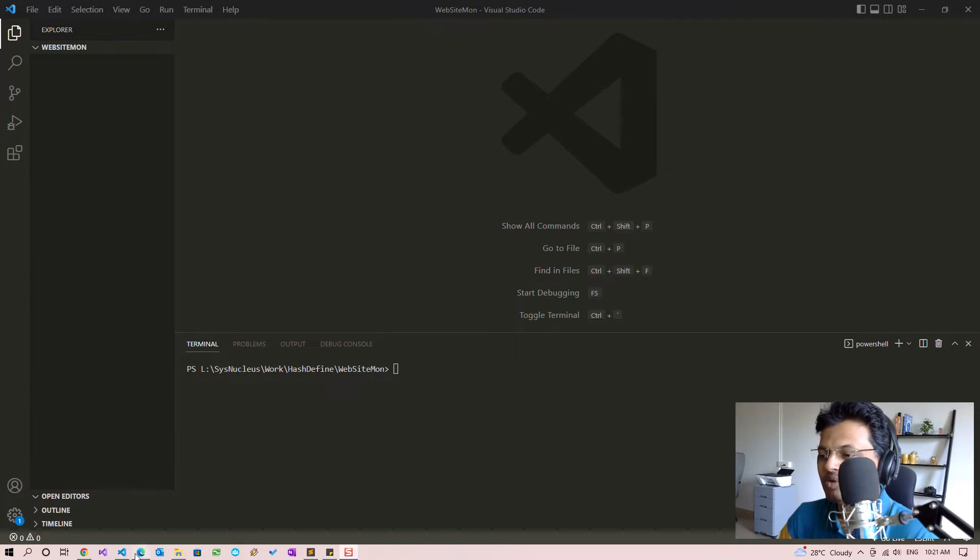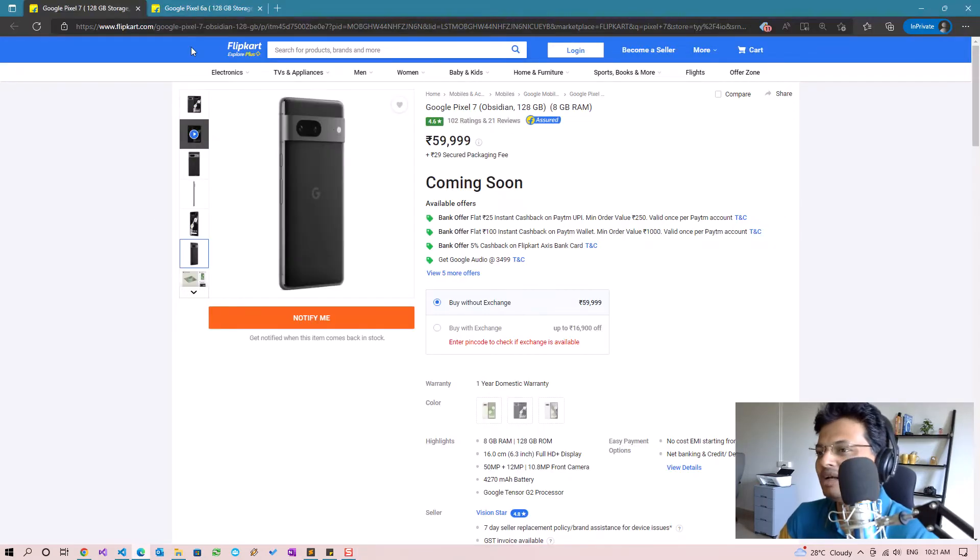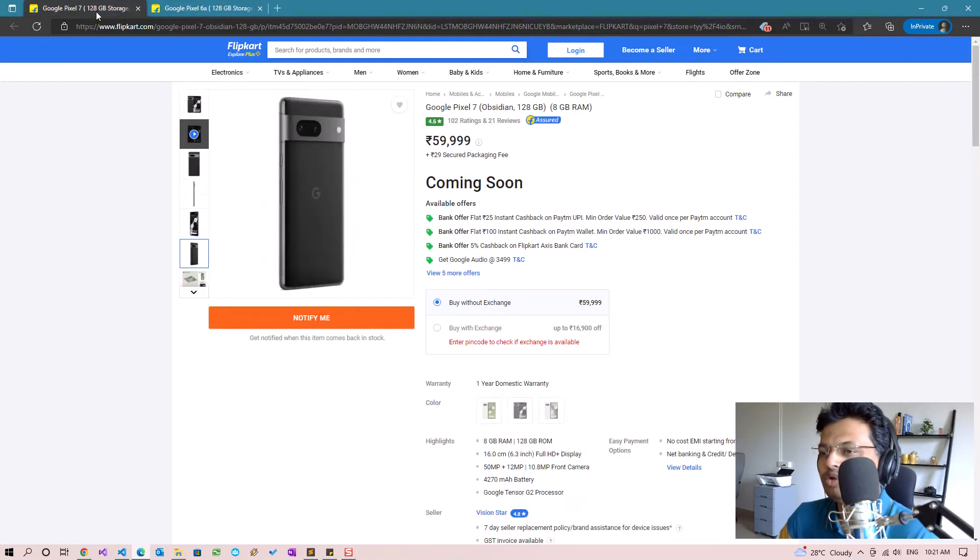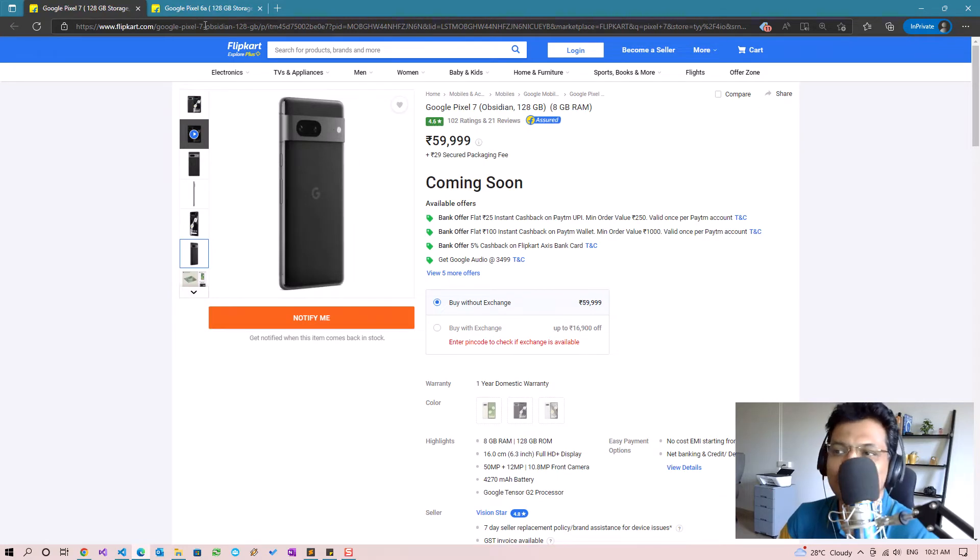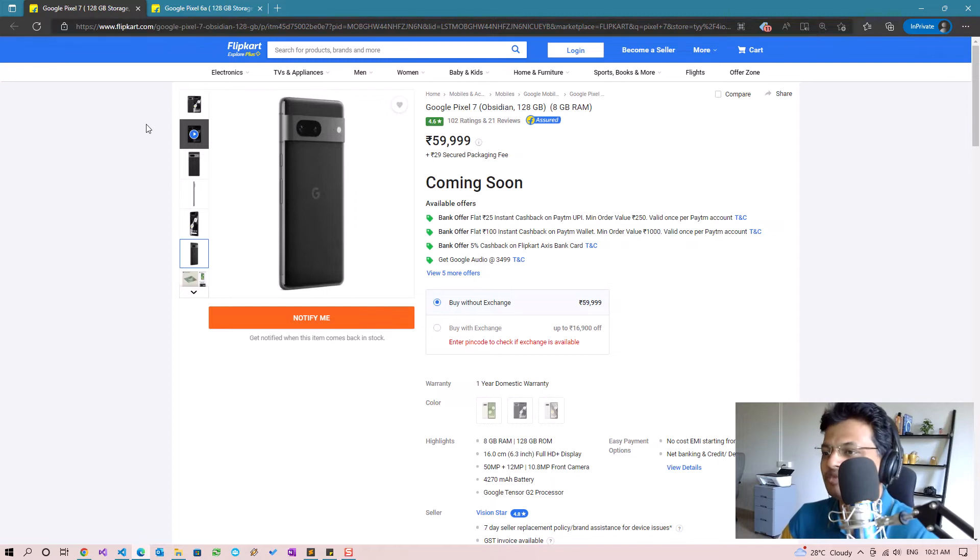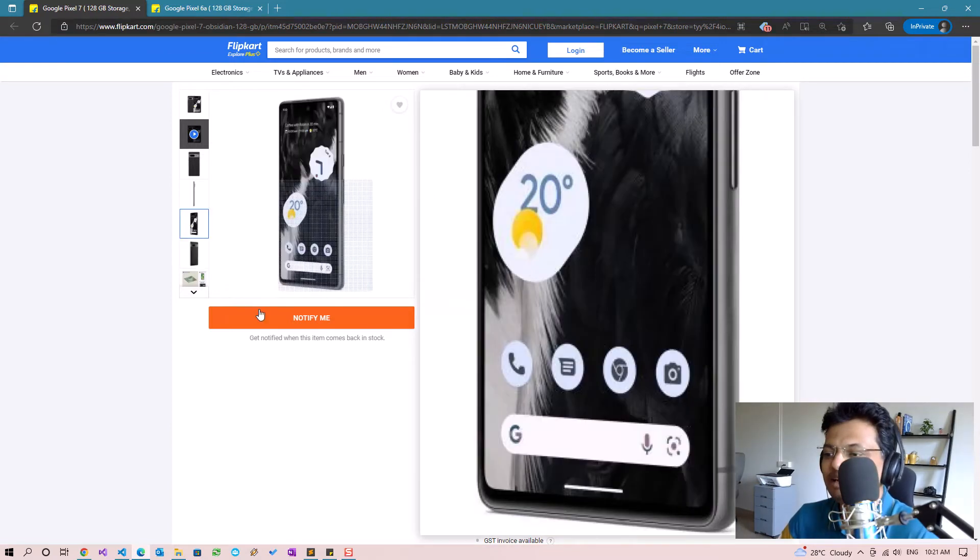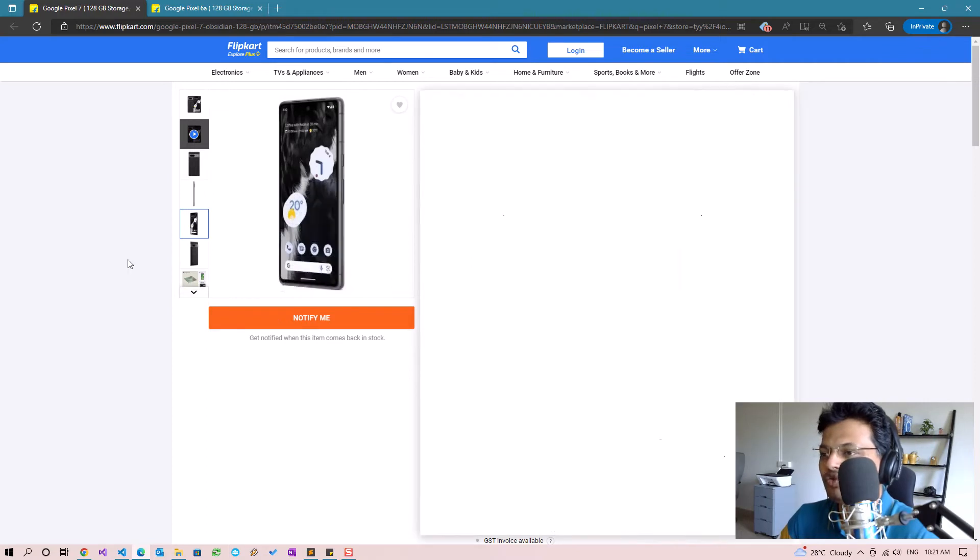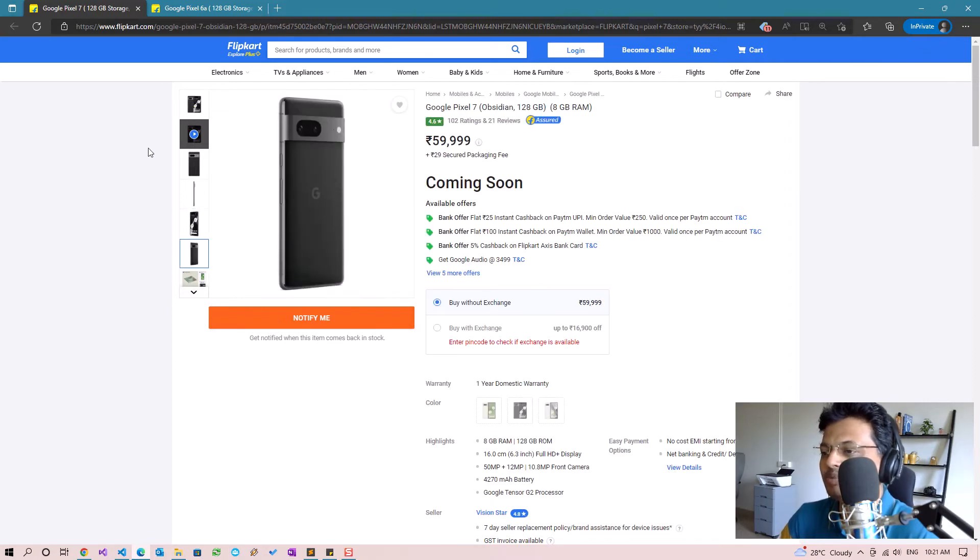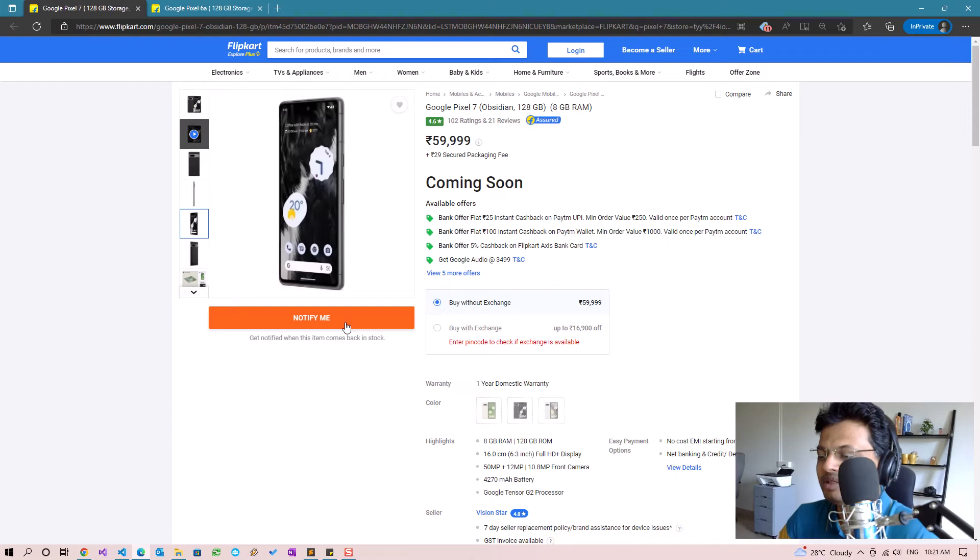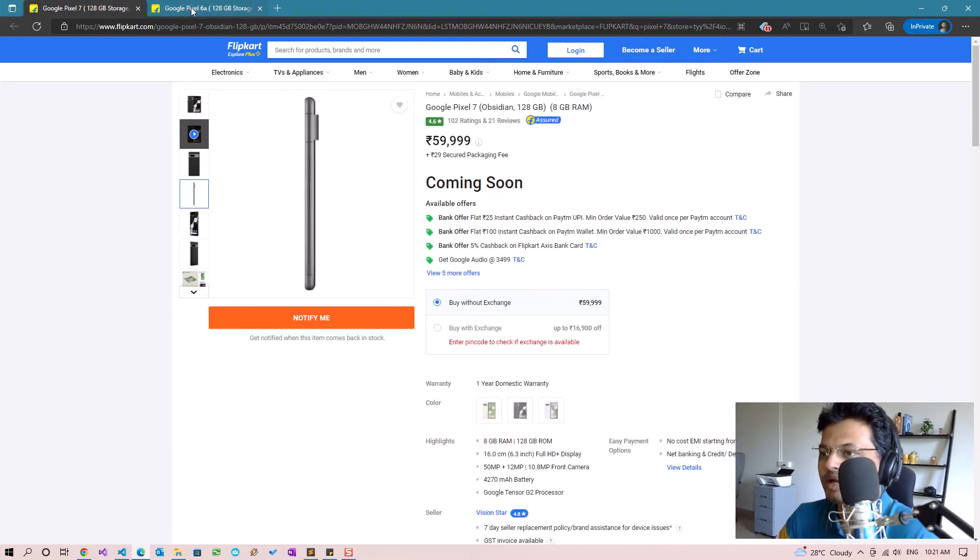This is most commonly used by e-commerce sellers for competition price monitoring. In our case we are going to keep things simple. You might already know that the Pixel 7 from Google was released a few days before and it's currently out of stock in India.